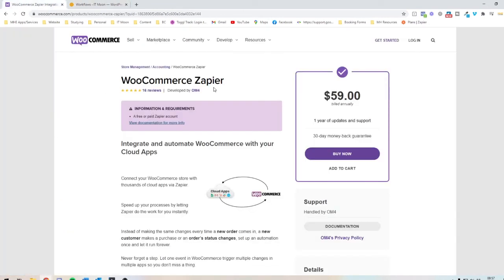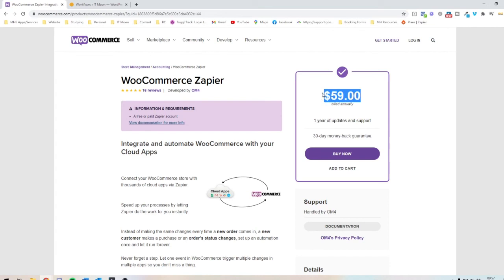Because what we would find is they wouldn't be able to use a free plan for what we need to achieve. And they'd end up paying the $24.99 a month for Zapier. And then the $59 every single year for this as well.